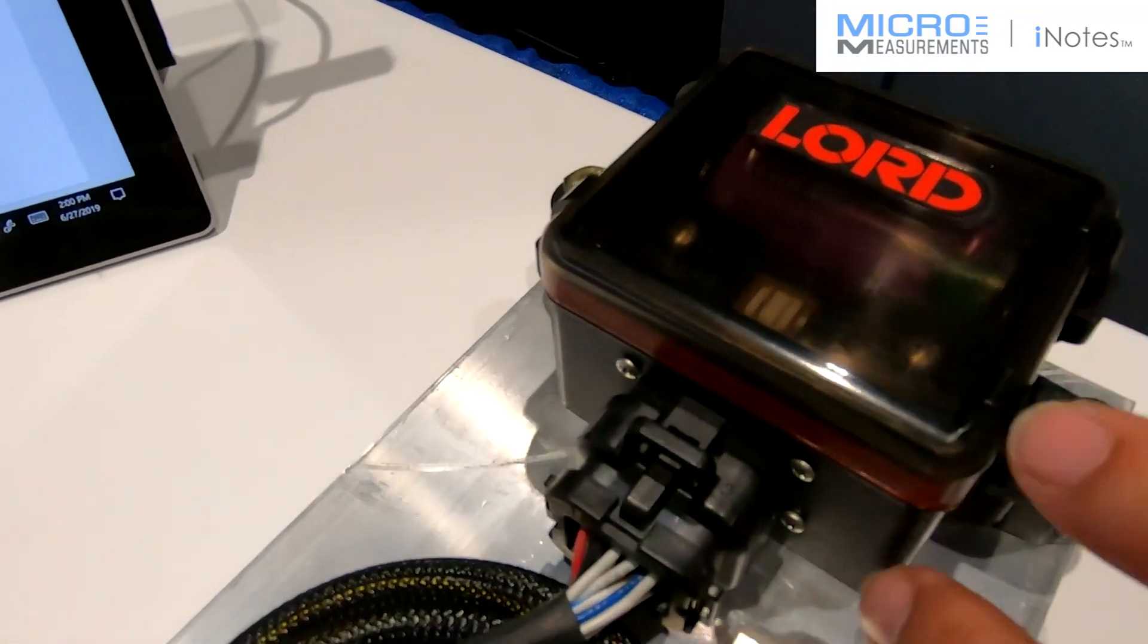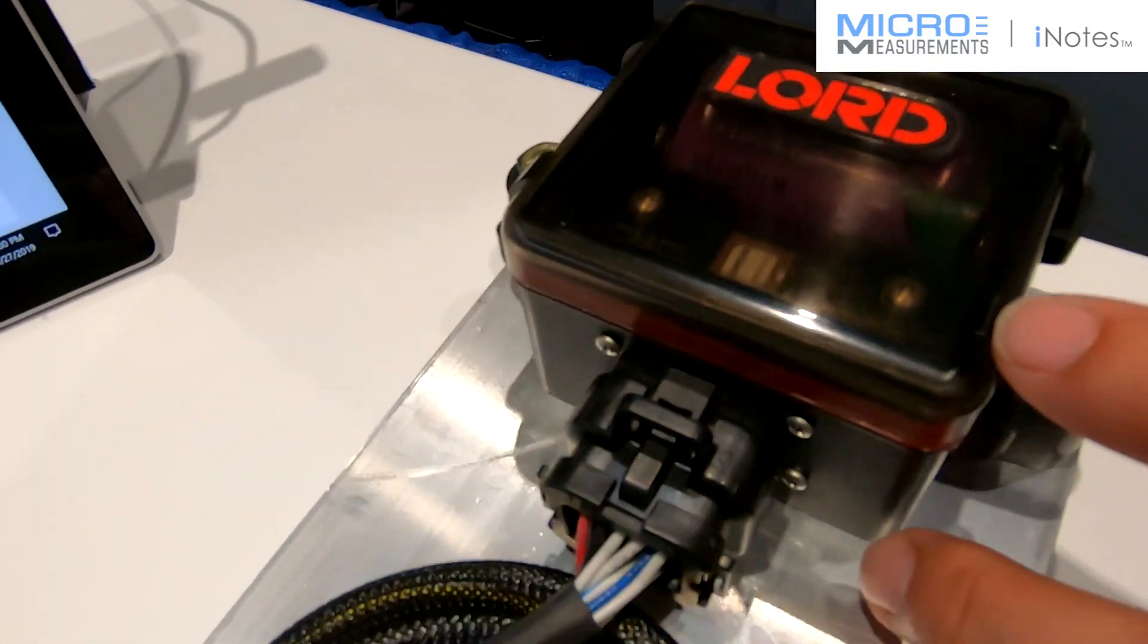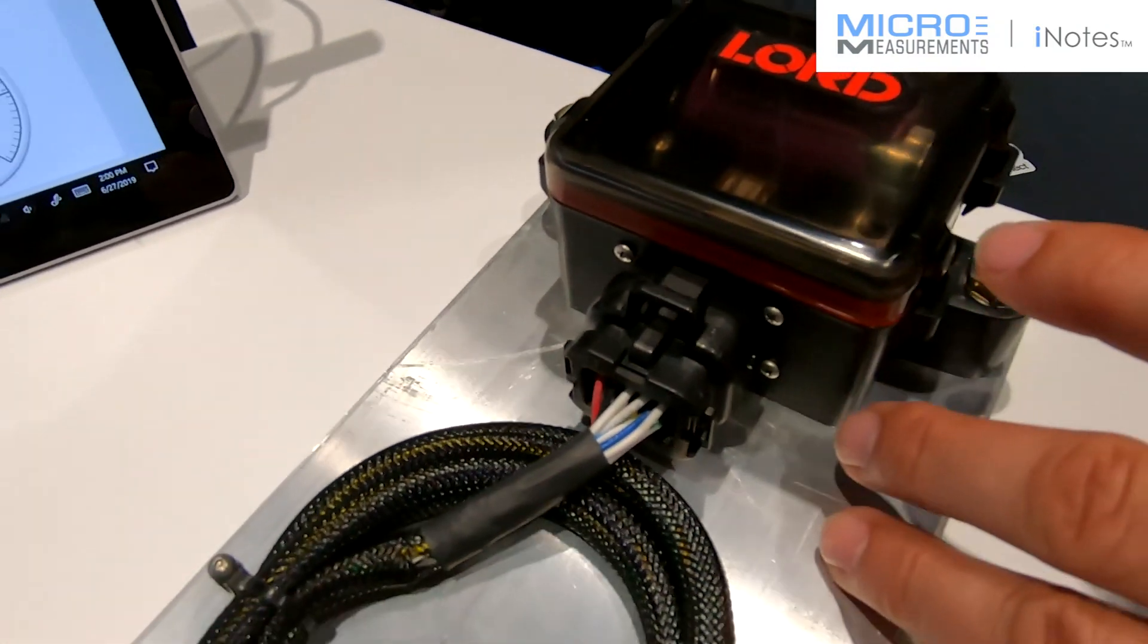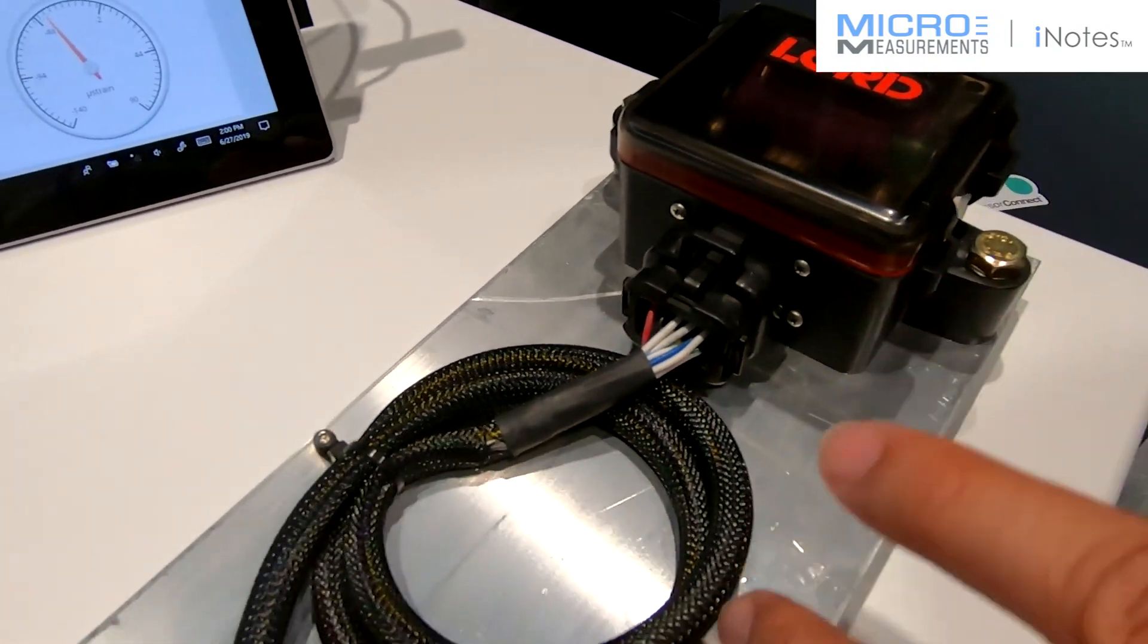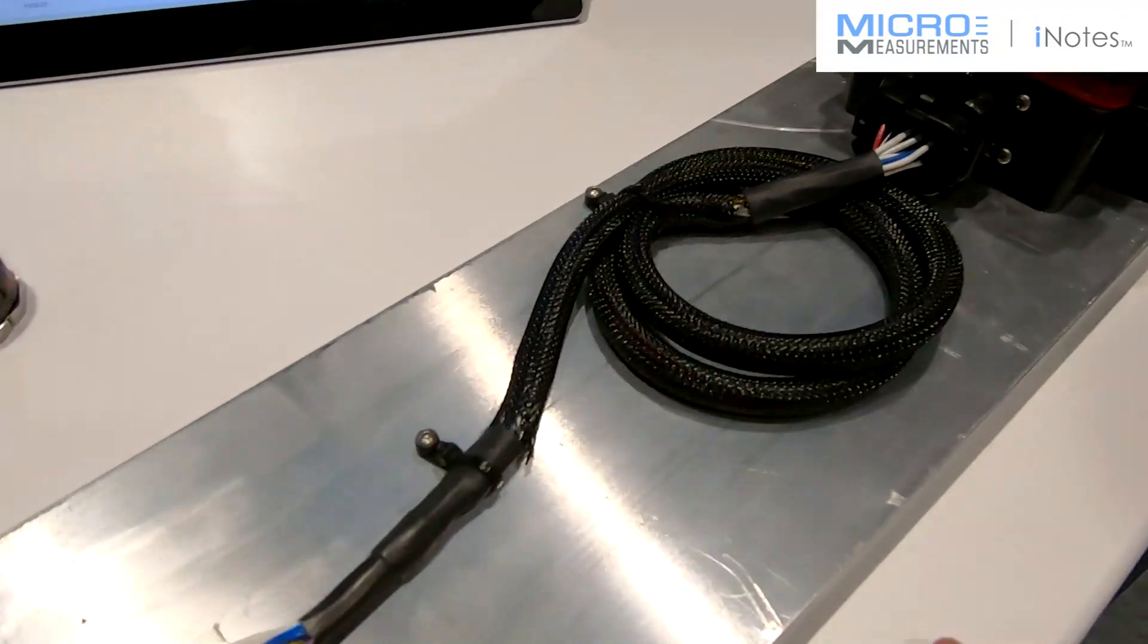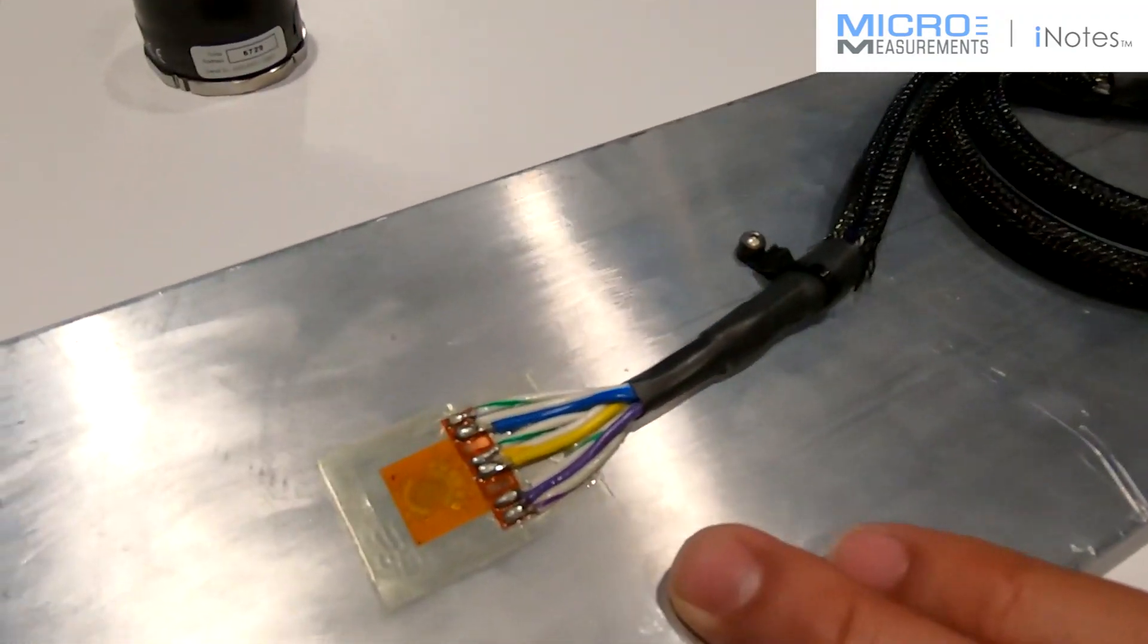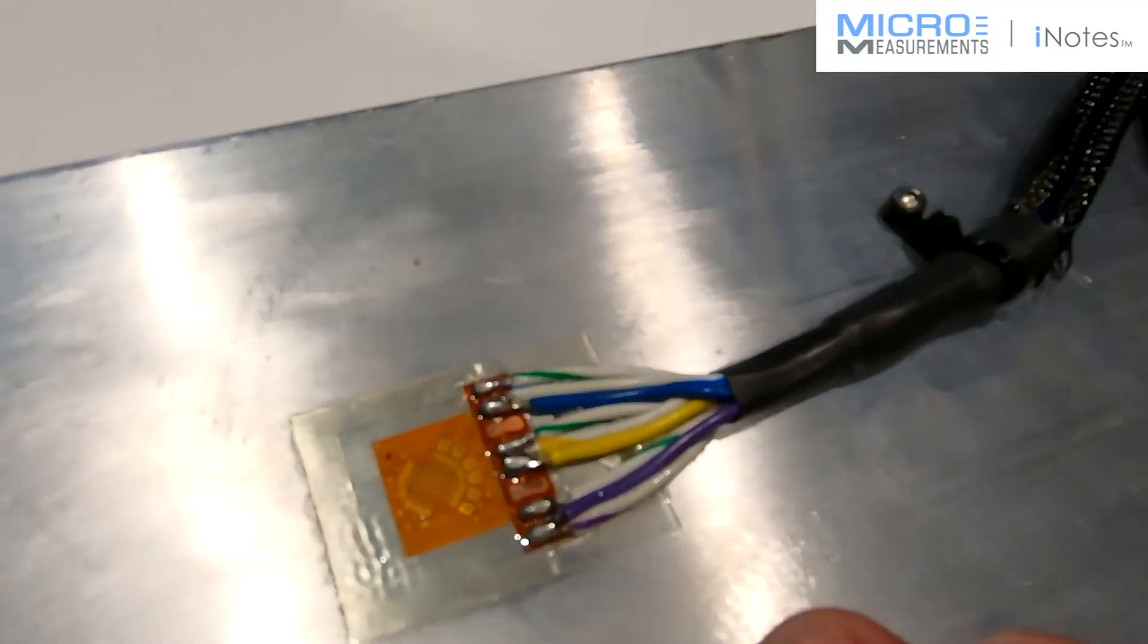All right, what we're showing off here is our new SG-Link 200, coupled with strain gauges from micromeasurements.